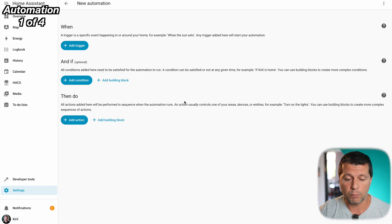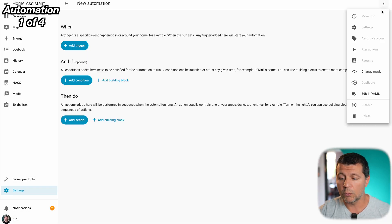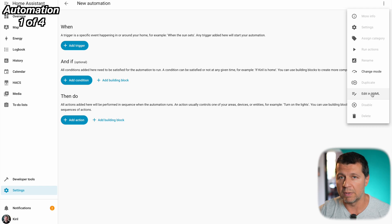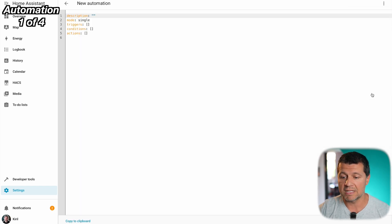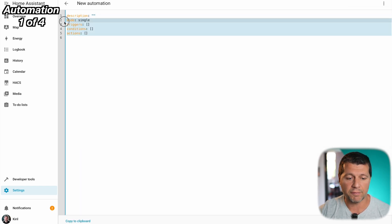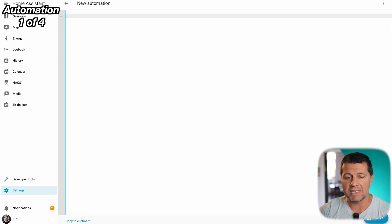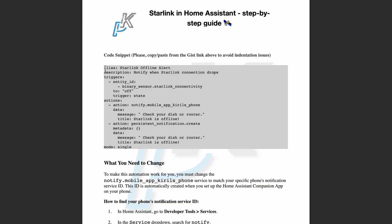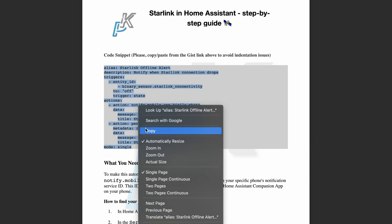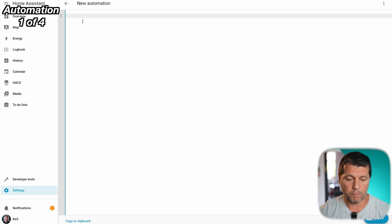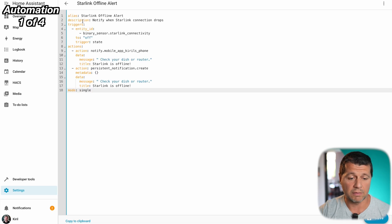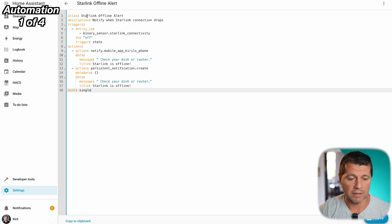I'll create a new automation then I'll go to YAML mode because I want to copy and paste the YAML code from the PDF. I'll delete everything here because I'll not need it. I'll replace it with the YAML code that I have in the PDF. I'll copy the code from the PDF like that and I'll just paste it here. That's it.